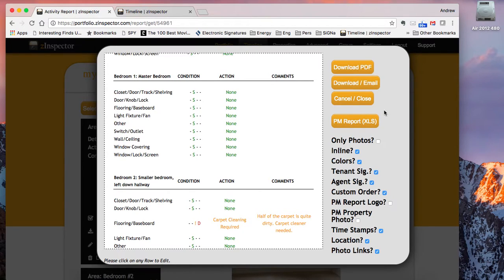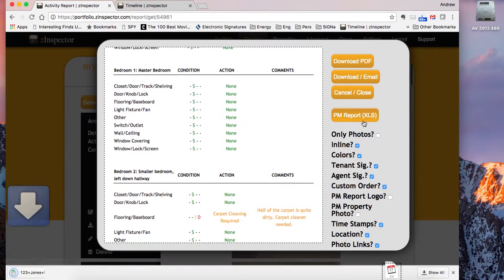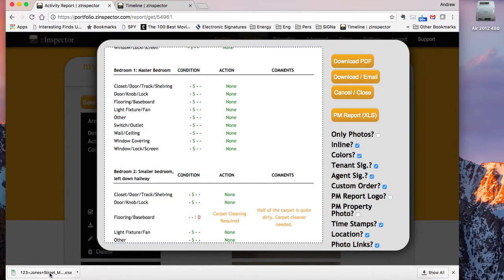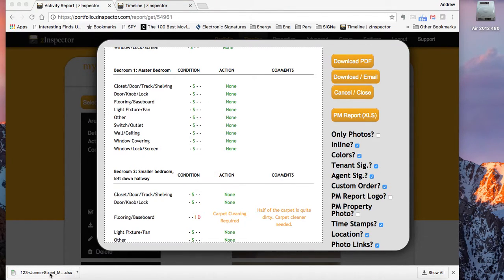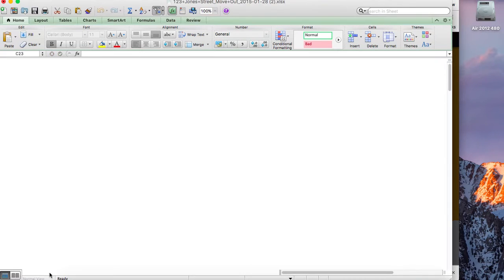We've got a new button right here — it says PMReport XLX. If you just tap on that button, it's going to download an Excel file and fill in all of the data from that Excel template.